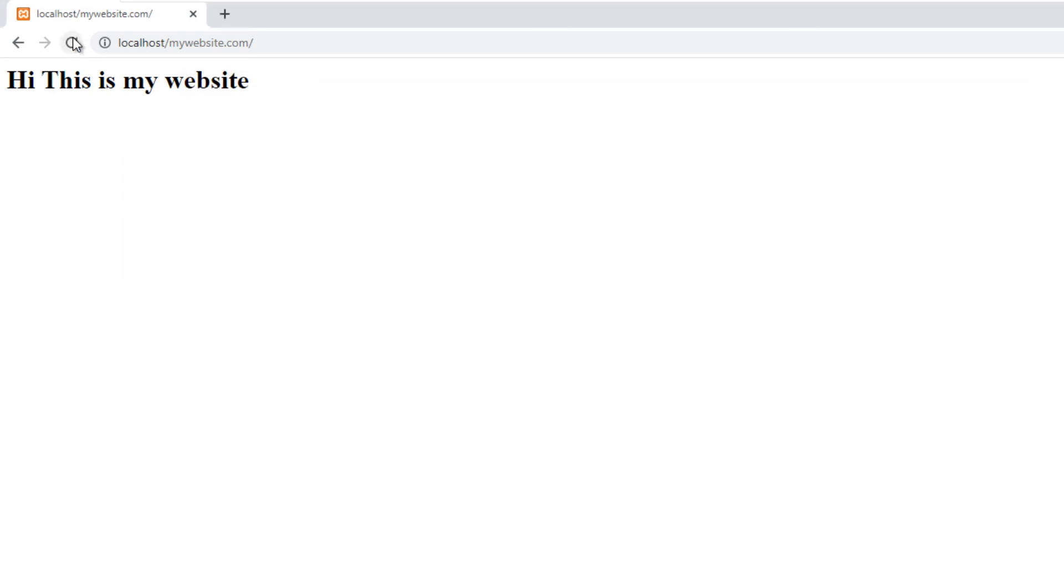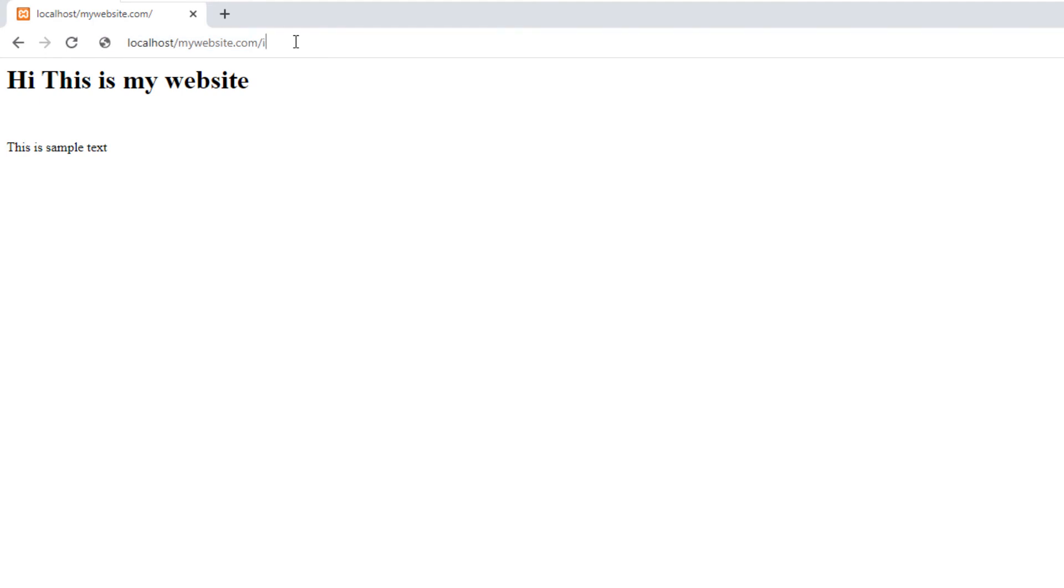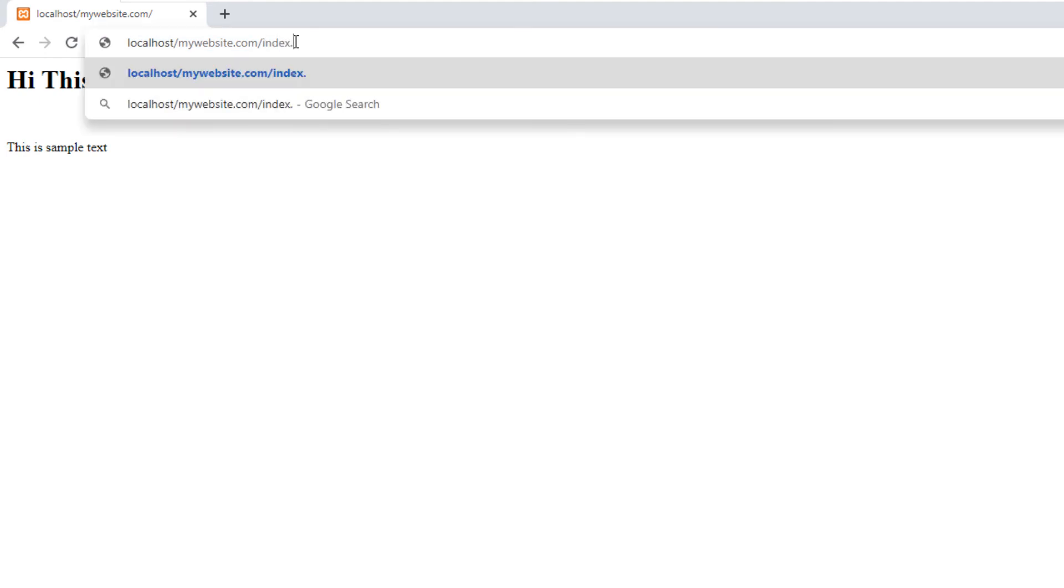After saving the document go to your web browser and click refresh button or press F5. You should understand this.